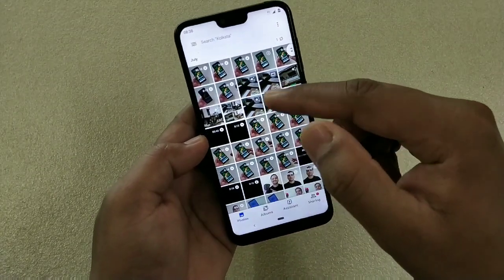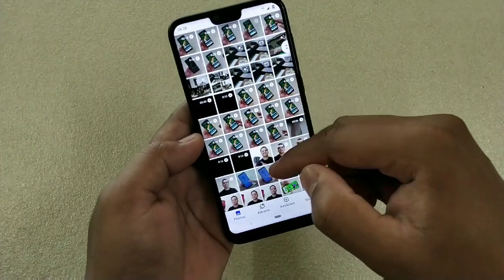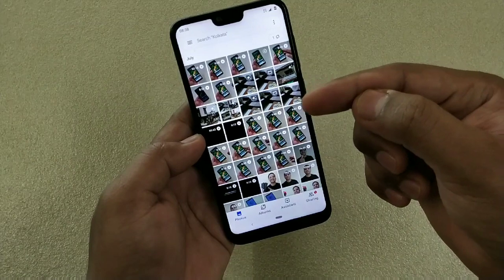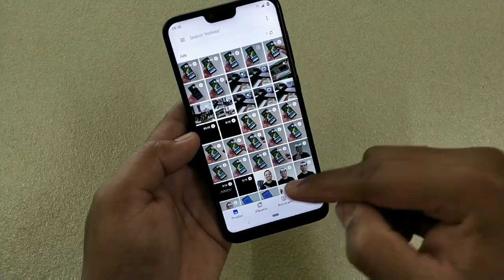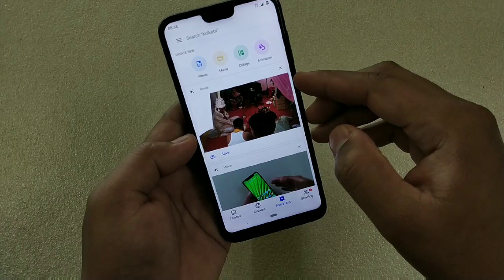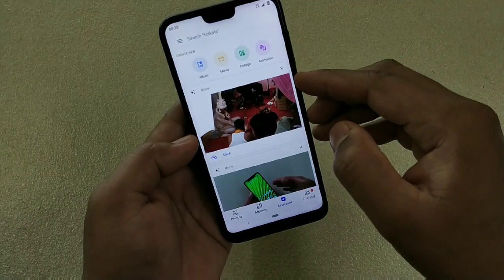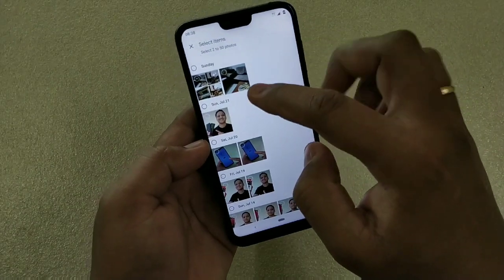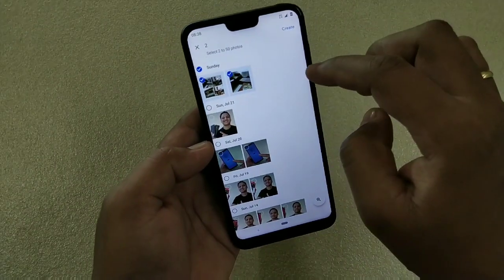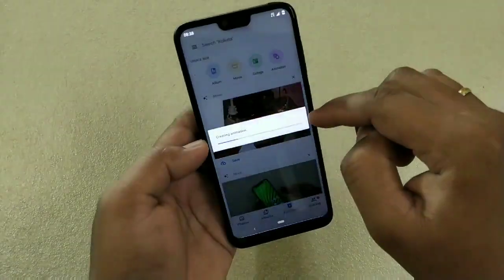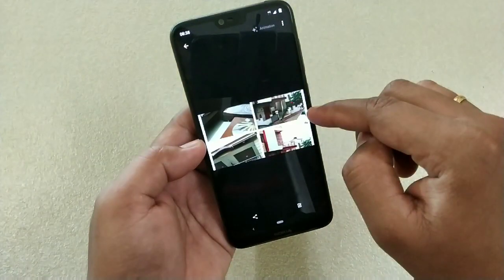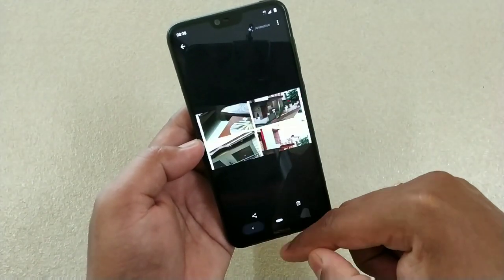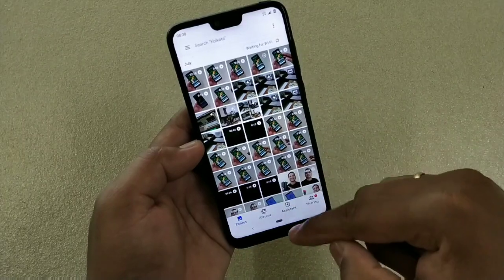Next is live photos. You can create live photos and movies. Go to Assistant, and there you have the option called Animations. Simply select the photo and tap Create. This way you can create live animated photos.